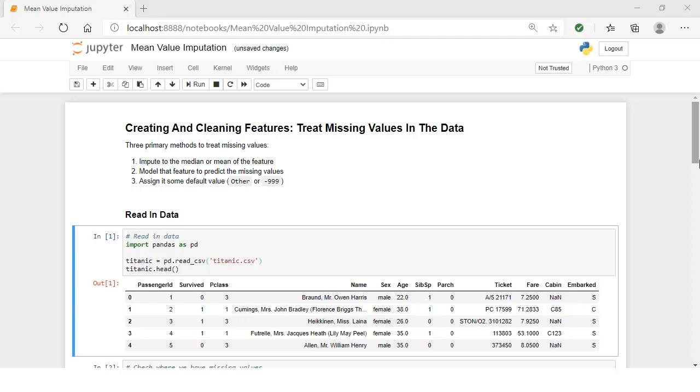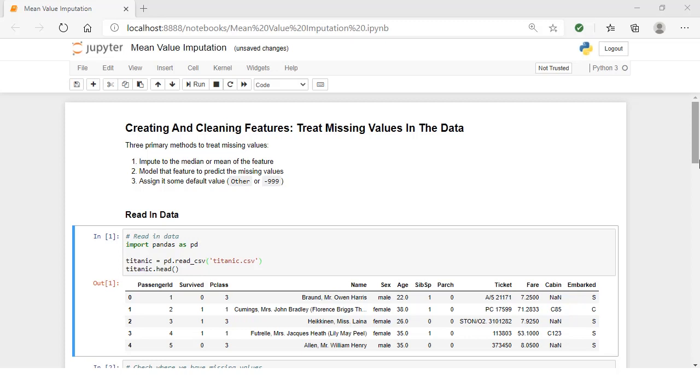One note before we go on: I mentioned previously that we're going to fit the baseline model on the raw features in the final lesson to see how much value we get from cleaning our data. For that reason, as we clean the features, we're going to create new columns on our data frame for the clean versions of the features. That way, we're going to keep all the raw features as they are. Let's start by reading in our data and get a quick reminder of where these missing values are.